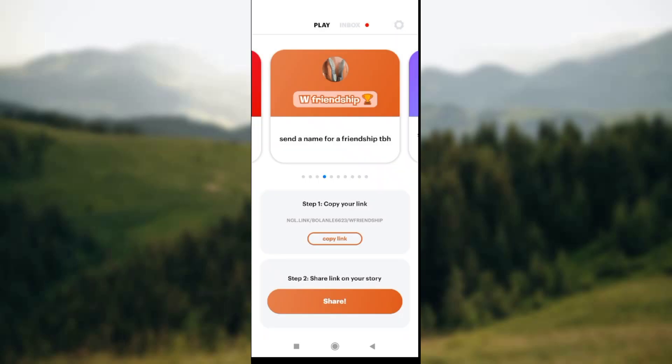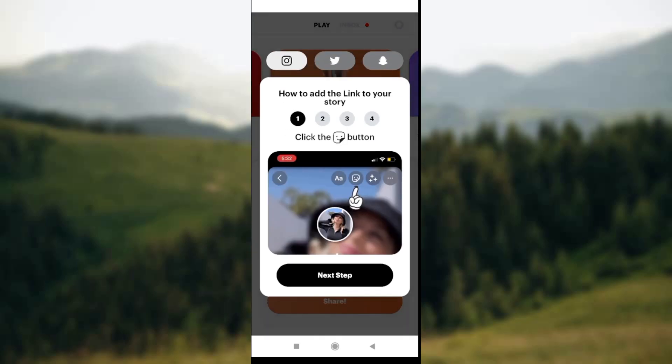Step 2 says 'Share link on your story.' Below that statement, you see the Share icon. Click on Share. A dropdown will be displayed on your screen showing you how to share. Simply click on Next Step.